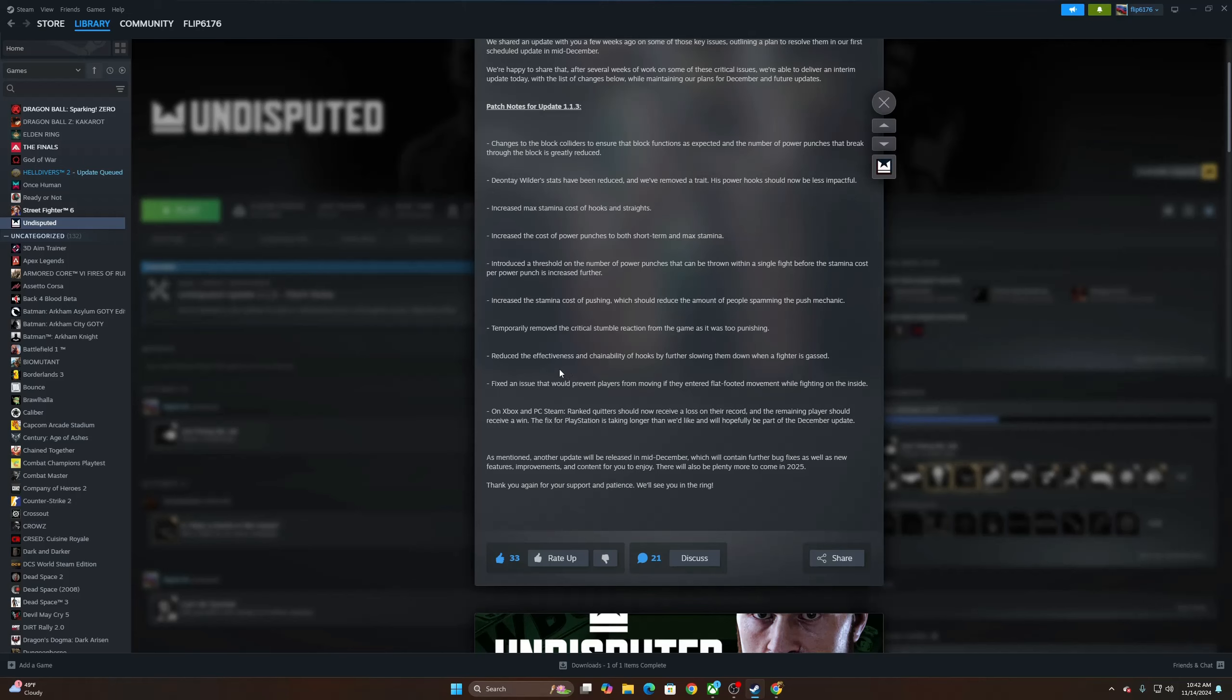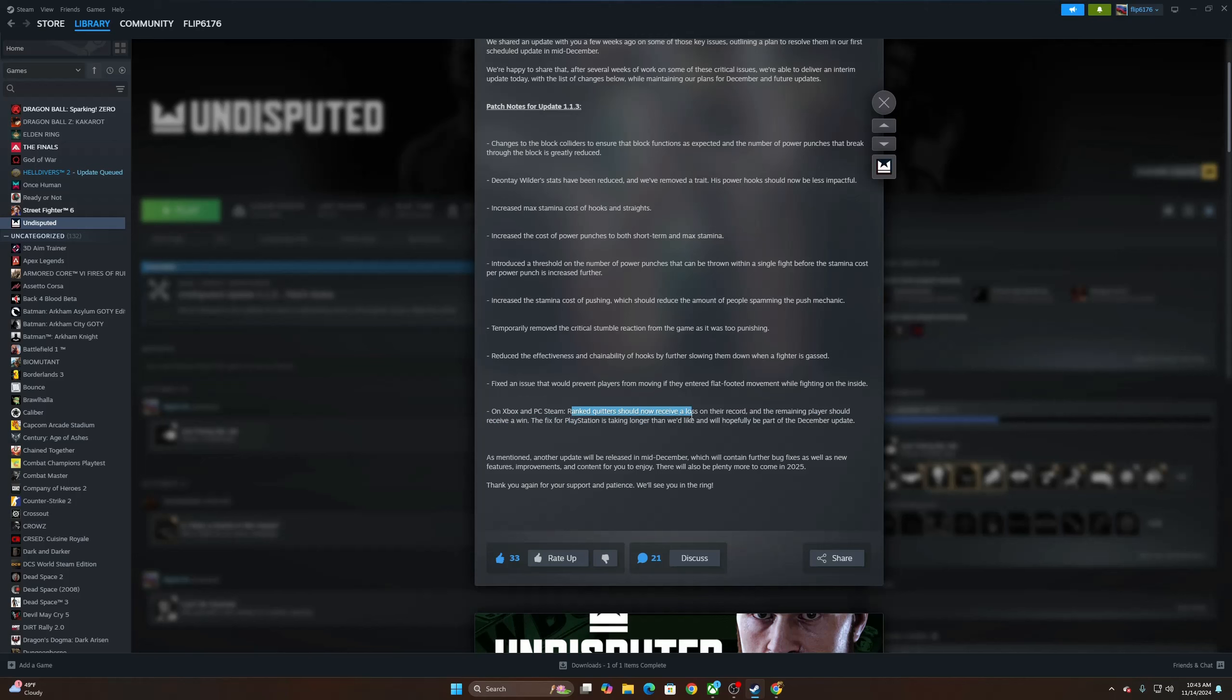Reduce the effectiveness and chain ability of hooks by further slowing them down when a fighter is gassed. Fixed an issue that would prevent players from moving if they entered flat-footed movement while fighting on the side. On Xbox and PC Steam, ranked quitters should now receive a loss on their record and the remaining players should receive a win.